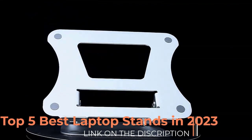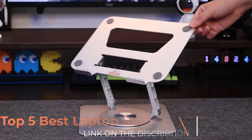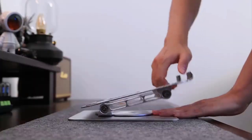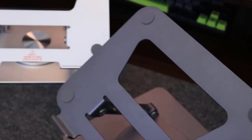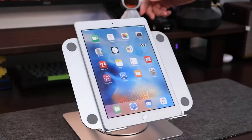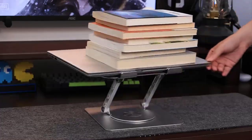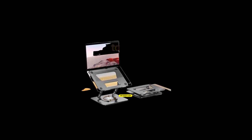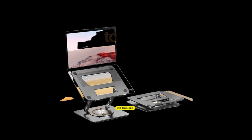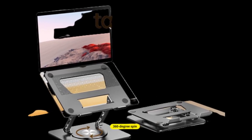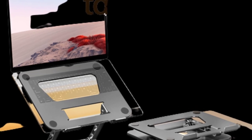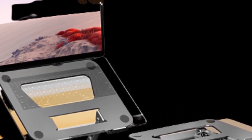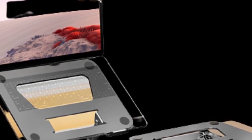Number 3: MC652 laptop stand. It's possible that this model was released after my last update or it may not be widely known or available in the sources I was trained on. Laptop stands often come from various manufacturers and each model may have unique features and designs. To learn more about the MC652 laptop stand, I recommend conducting an online search or checking with reputable online retailers or tech stores to see if it's available and to read customer reviews. This way you can gather more info.